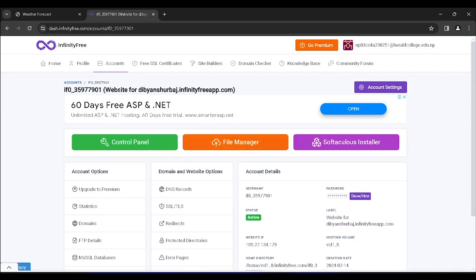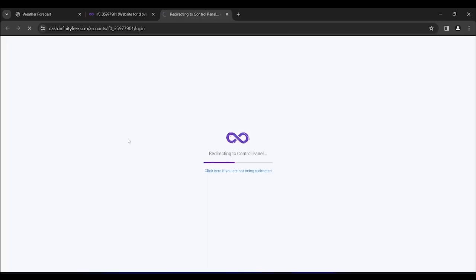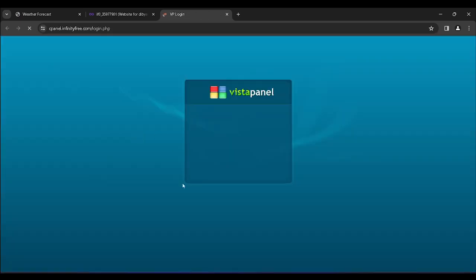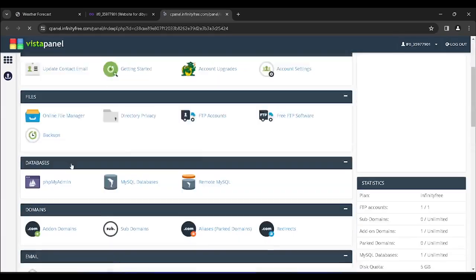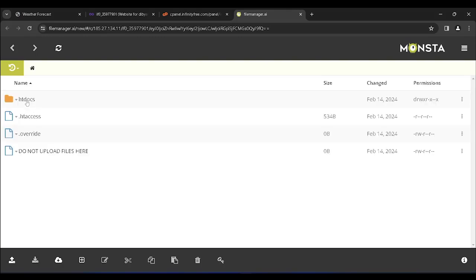Finally, we need to host our website on a hosting platform. For that I've used InfinityFree, which also provides a free domain, helping us deploy our files and host our website.